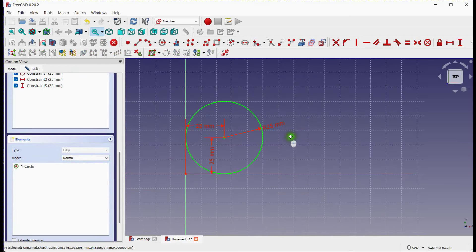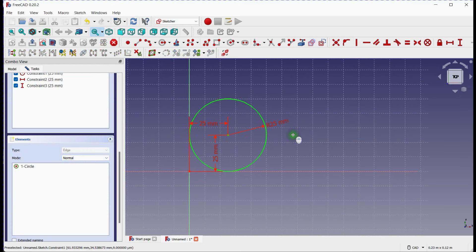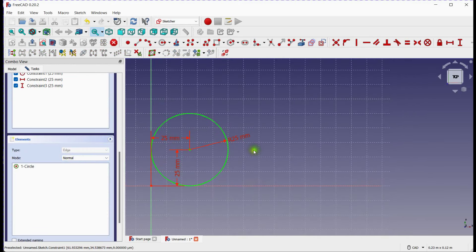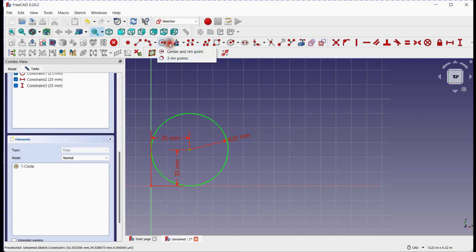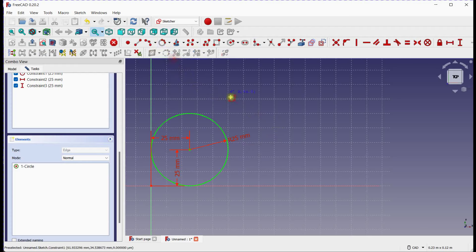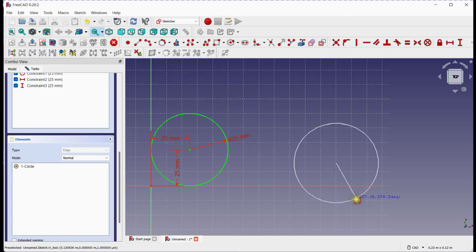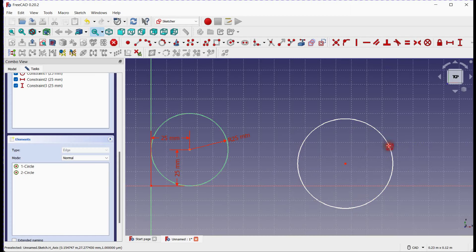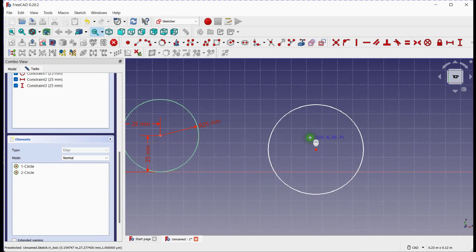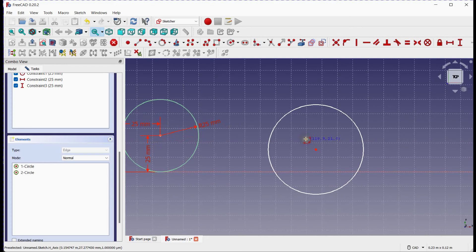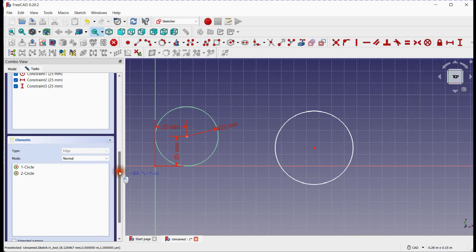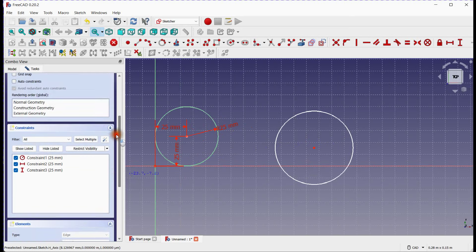In the second method, we'll create a circle using 3 rim points. This method is especially useful when you don't know the center point of the circle but have the rim points. With the circle tool selected, click on the first rim point. Then, move your cursor to select the second rim point and click. Finally, choose the third rim point, and click again. Fantastic! You've just created a circle using 3 rim points.